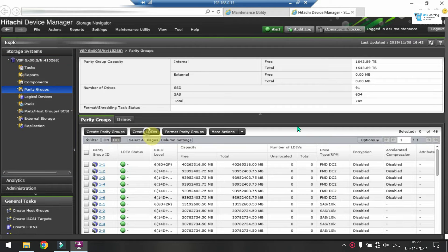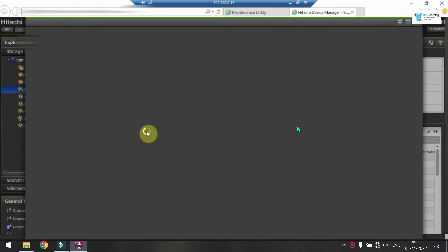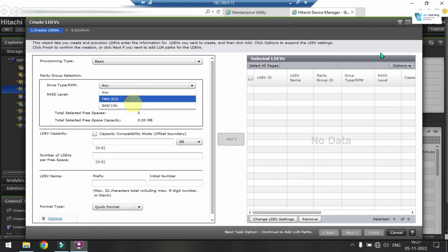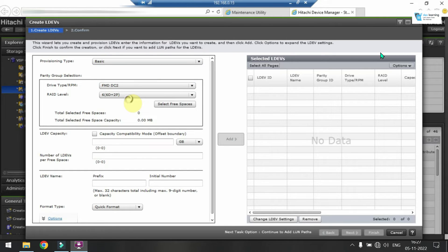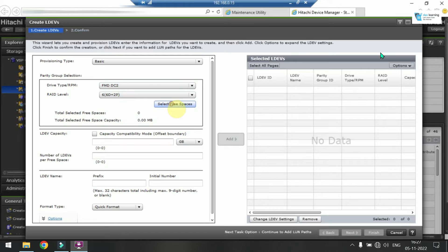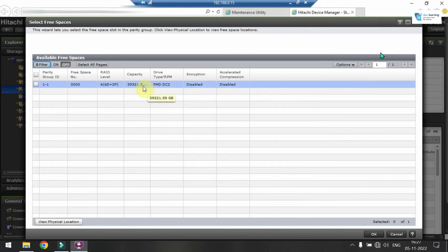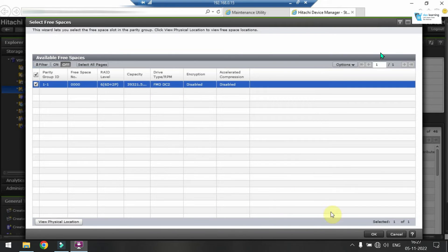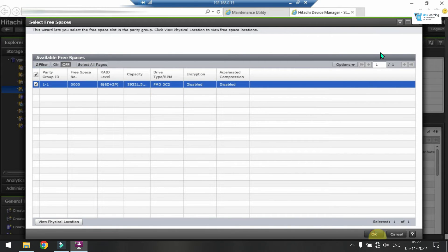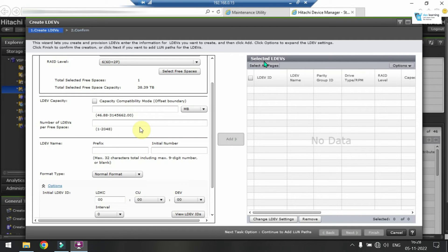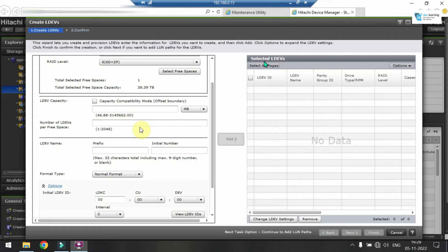Just come to Parity Group option from the left side. Now we are going to create the basic LDEVs. Click on Create LDEVs option and by default it should be basic. You can choose your disk type, it's optional. You will get all the levels of RAID here. Select your free space, that means the RAID group which you want to select. You may have multiple over there. Just select those and select Normal Format.